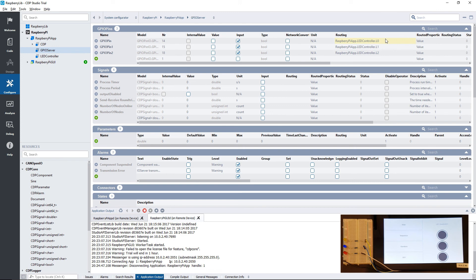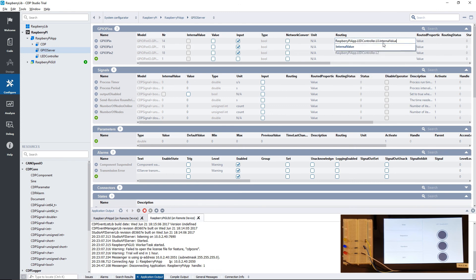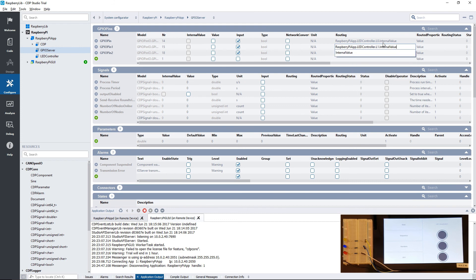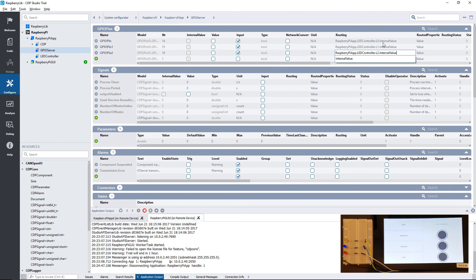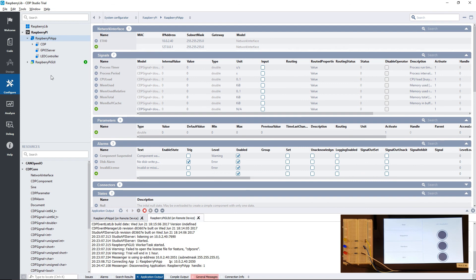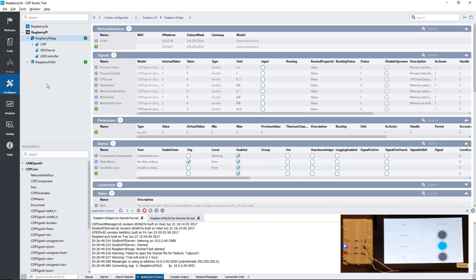Because the GPIO server expects boolean values, we now have to change the routing to use the internal value of our signals. We can start up the application again, and it should start communicating the correct colors to the GUI.